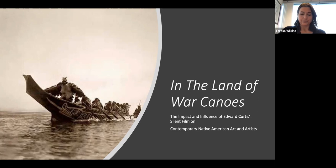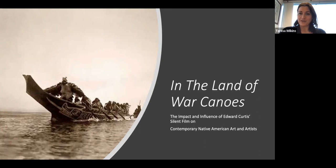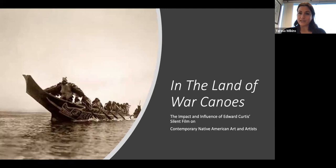One of the artists whose work is currently on view is Richard Hunt. We're going to talk about him tonight, particularly how he is tied to the very famous silent film 'In the Land of War Canoes,' previously known as 'In the Land of Headhunters' — a film put together by Edward Curtis at the turn of the 20th century. Tonight we'll look at the history of this film, why it was important, and its impact on contemporary Native American arts.